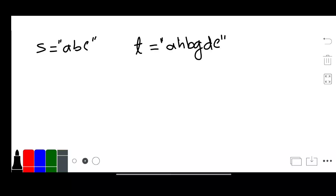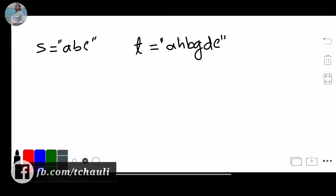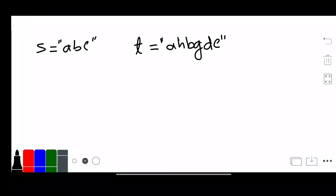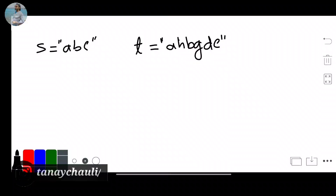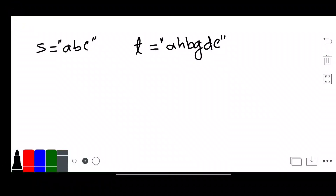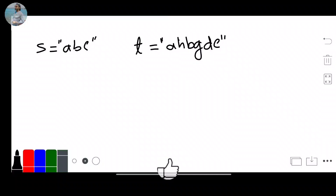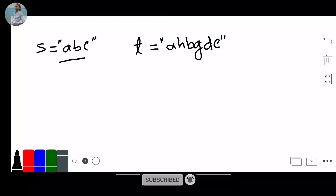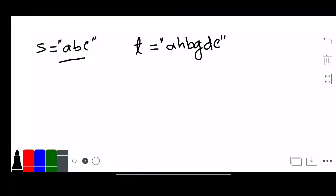What does subsequence mean? A subsequence of a string is a new string which is formed from the original string by deleting some of the characters without disturbing the position of the remaining characters. Let's understand with an example — check if ABC is present in this sequence.